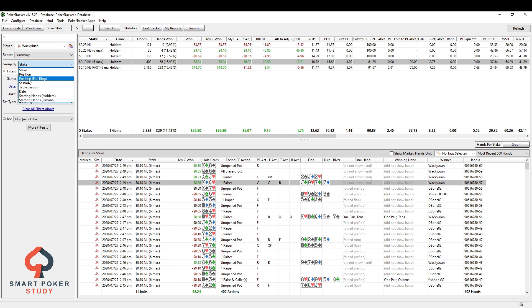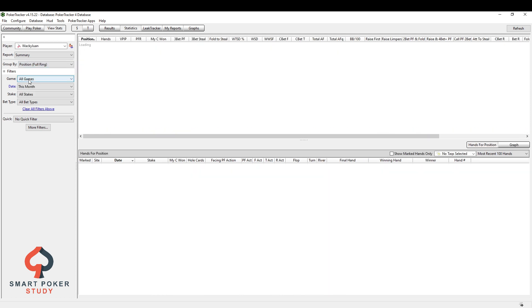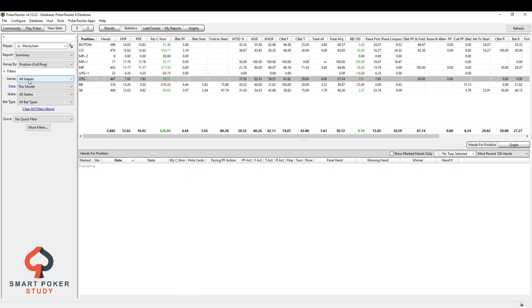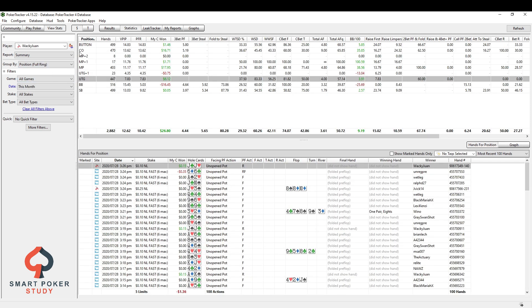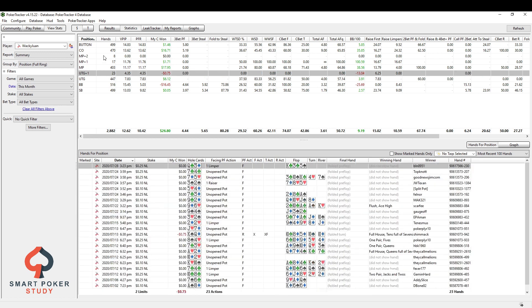The next one is position full ring. Now, this, of course, is perfect for all you full ring players. Lists all nine positions, just like that prior positional tab that I use most of the time. But if you want to see how you play under the gun versus under the gun one and all these other positions, this is how you're going to do it here.